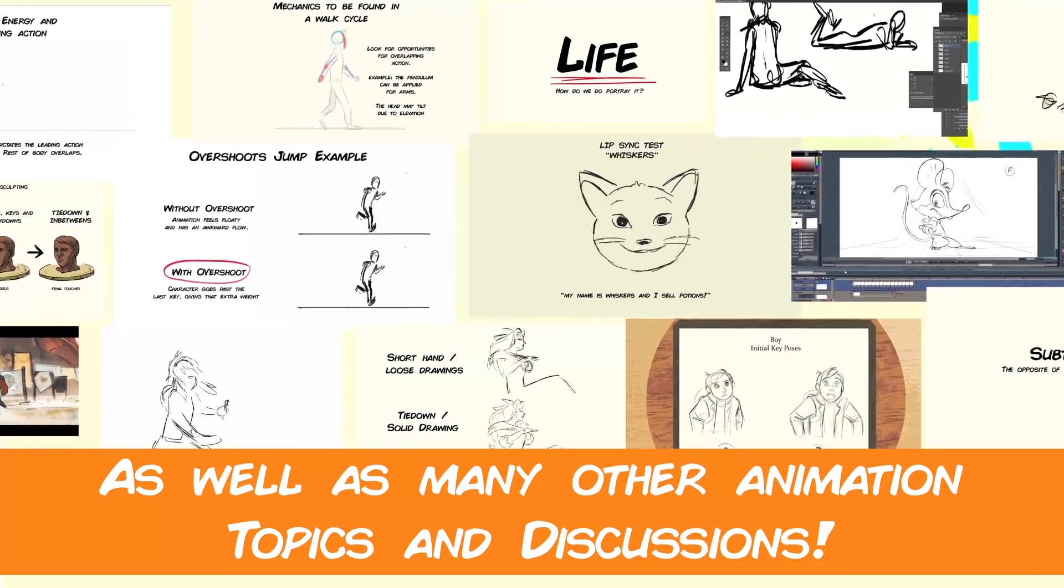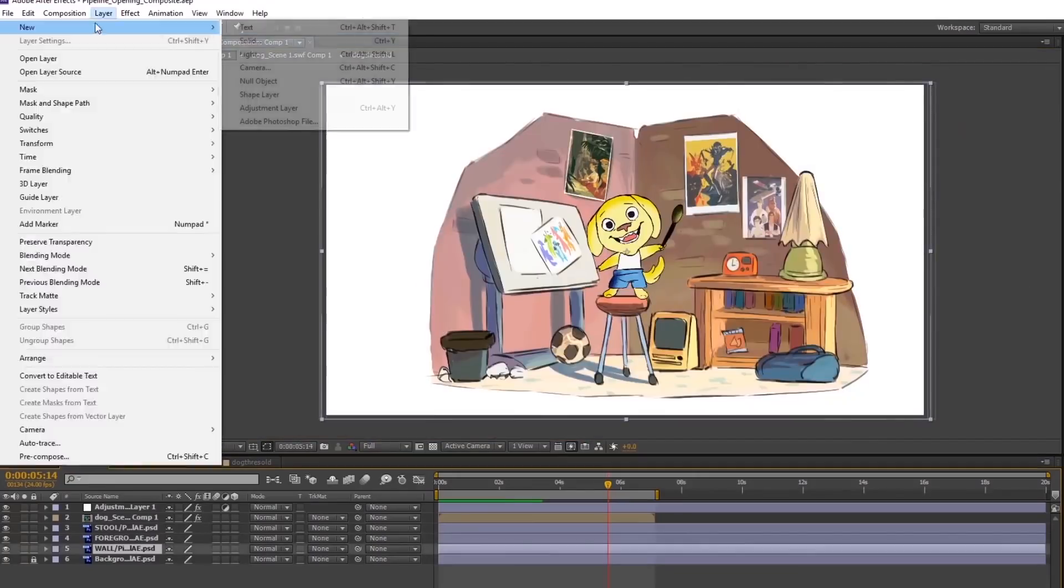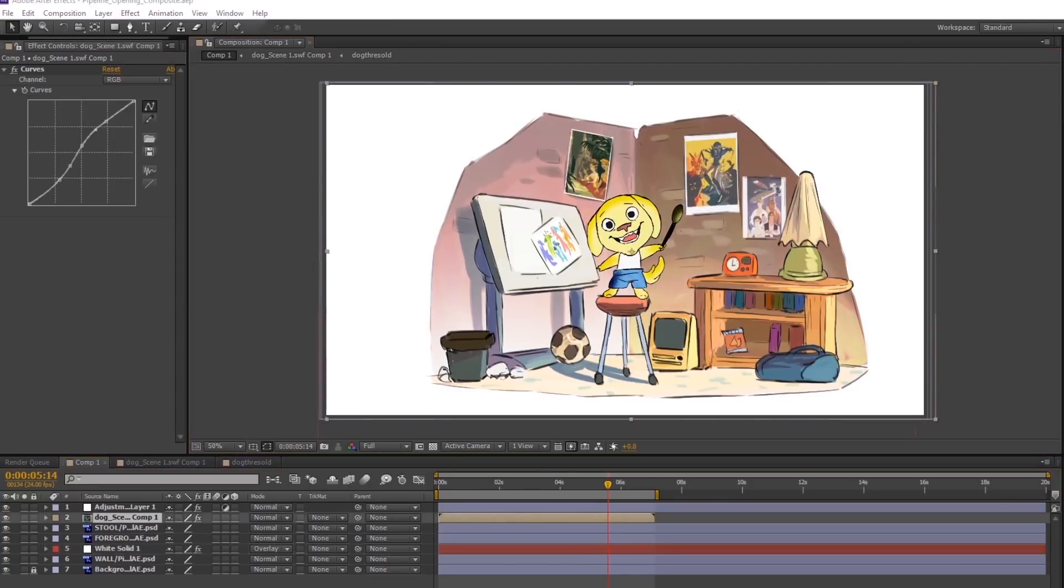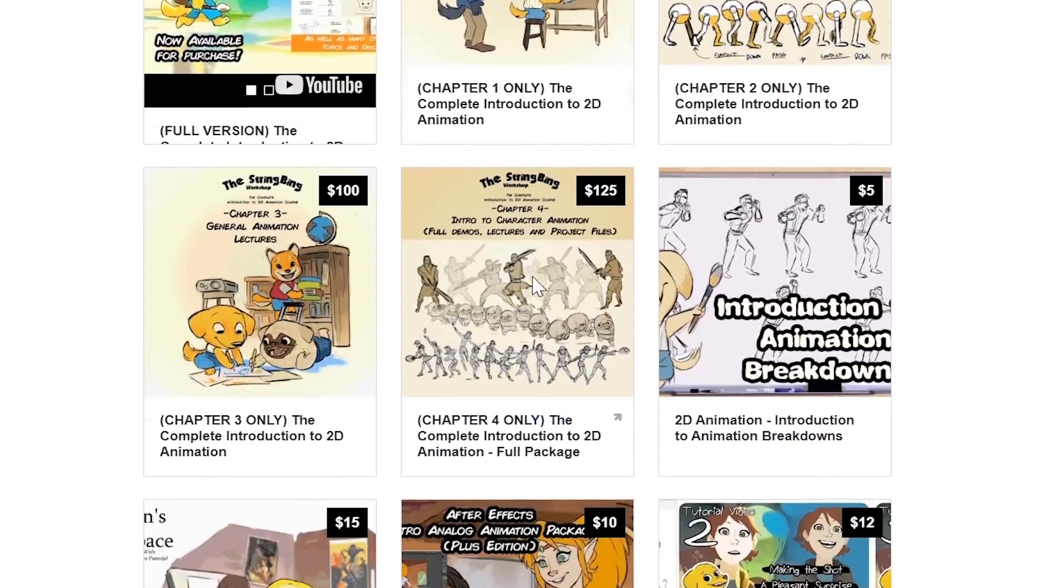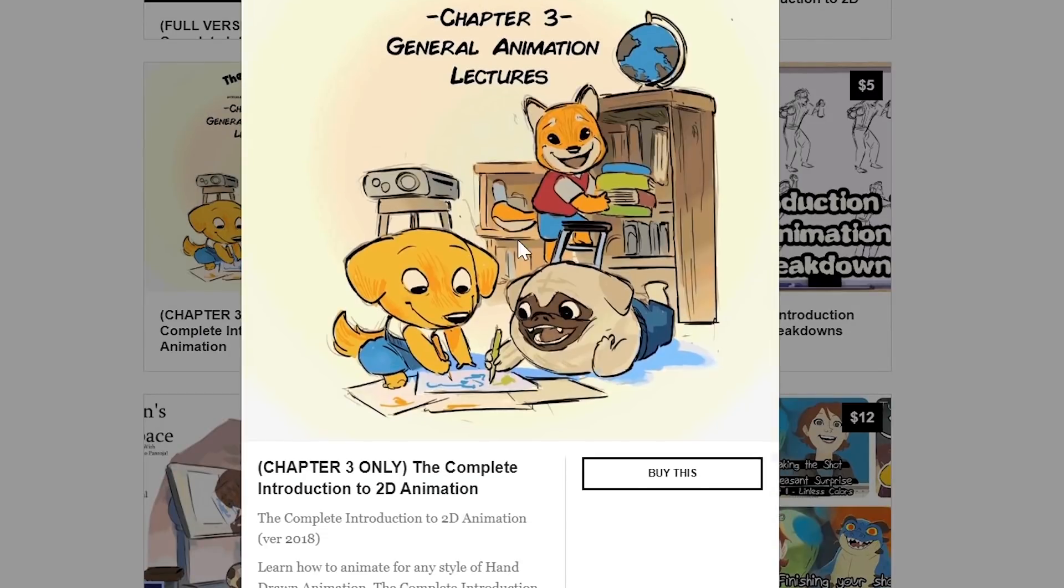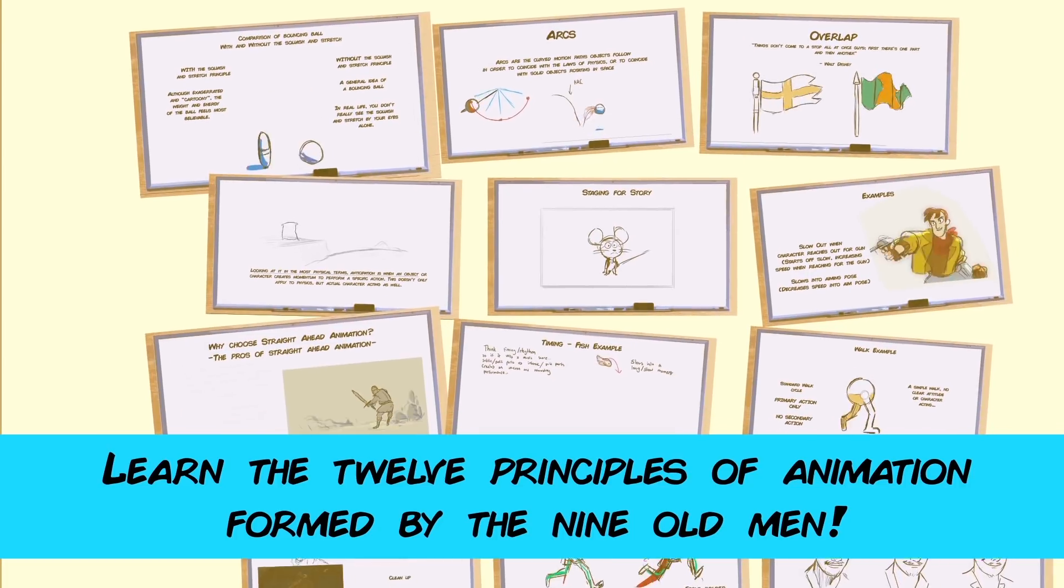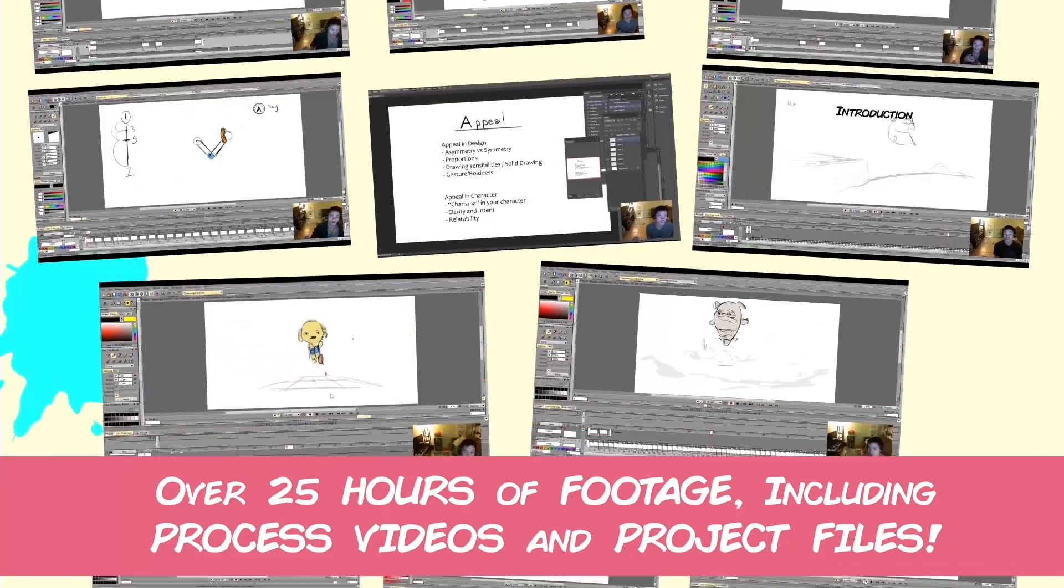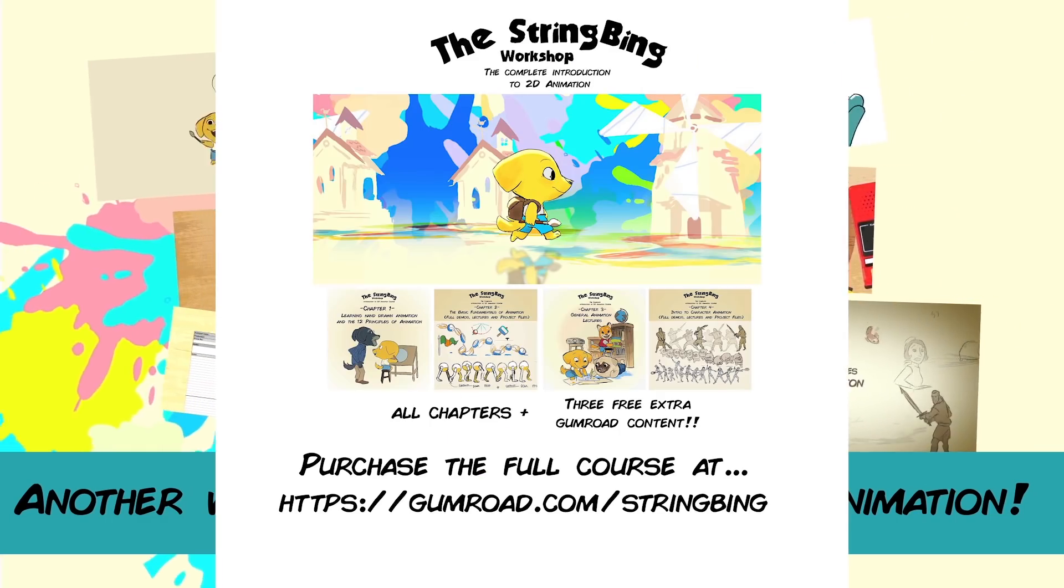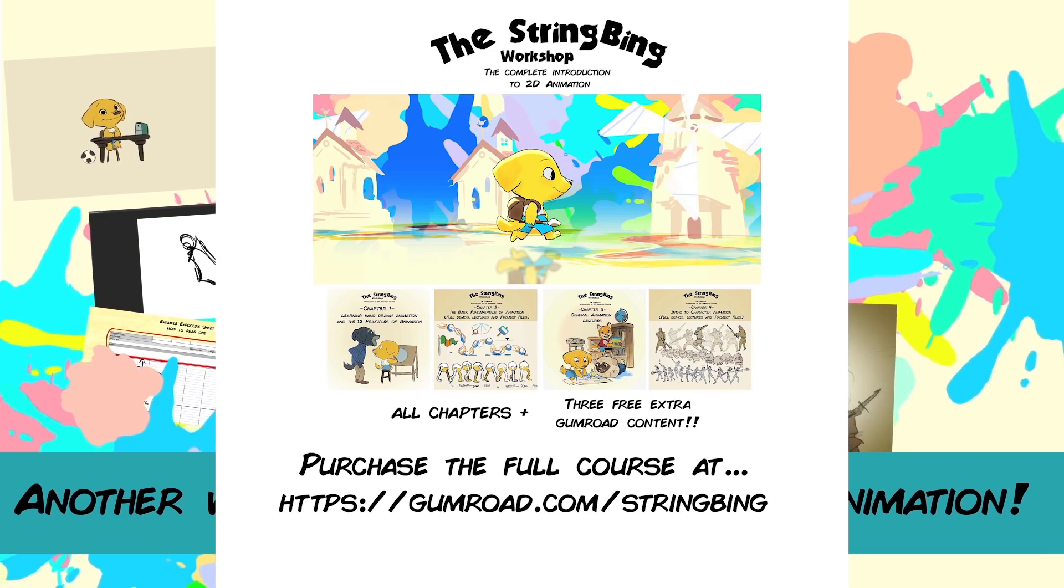Interested in learning hand-drawn animation or learning how to finish an animated shot from beginning to end, have a look at the store where you'll find the complete introduction to 2D animation video course, tutorials, and other resources. Learn classical animation approaches, drawing, lectures, techniques, and other process videos. Visit the store through the link in the description below.